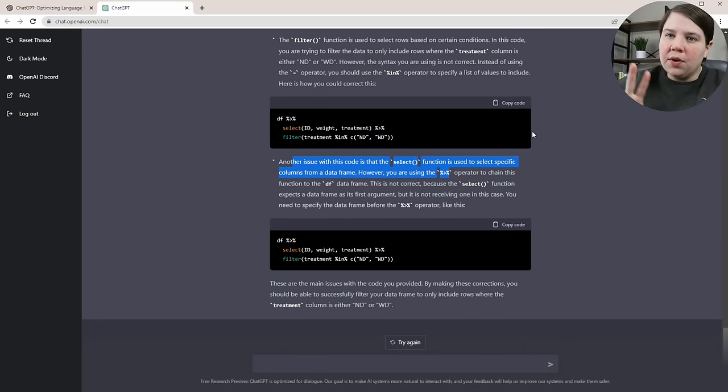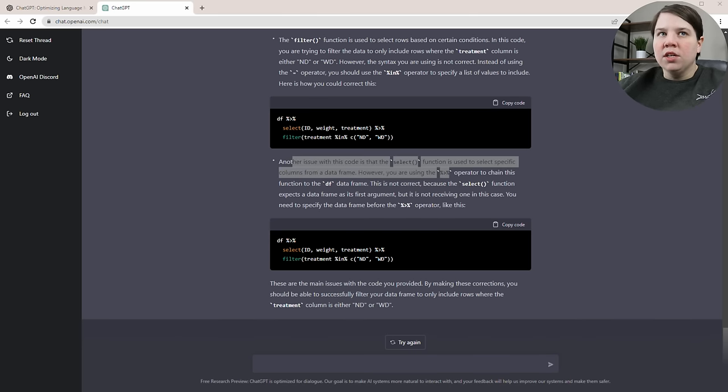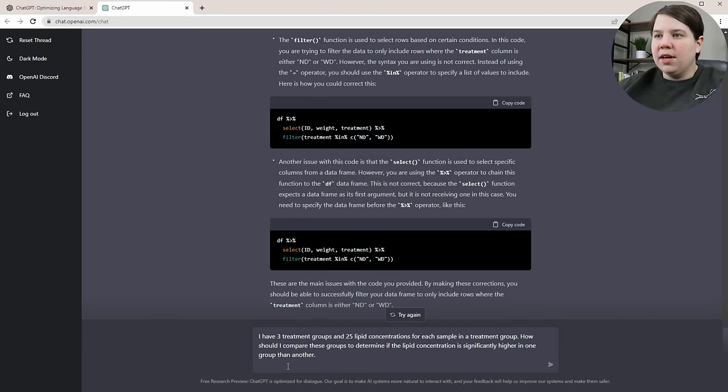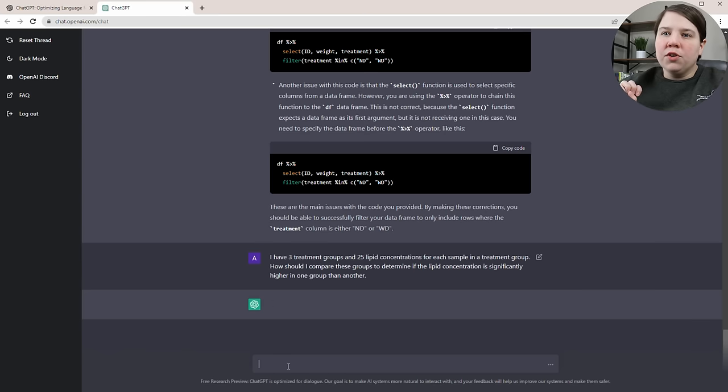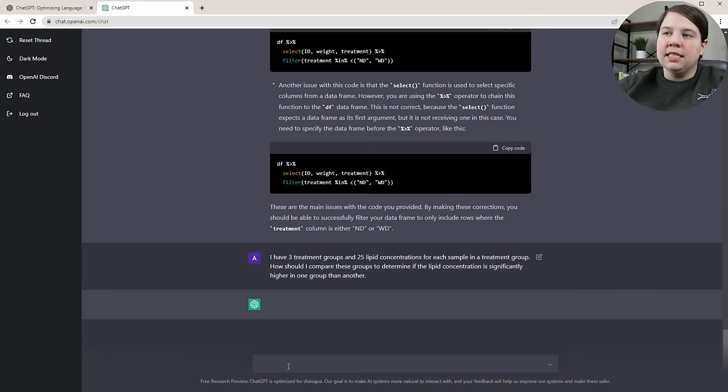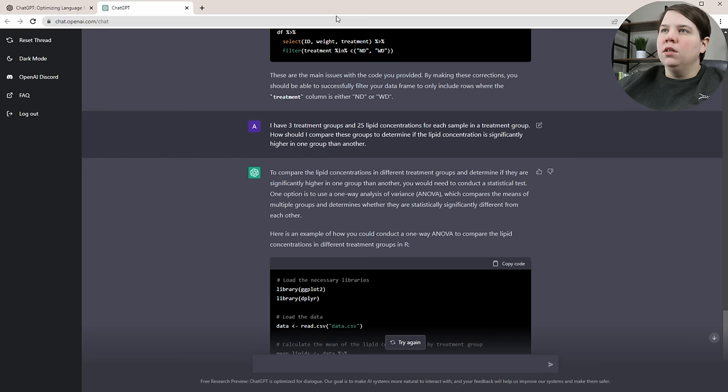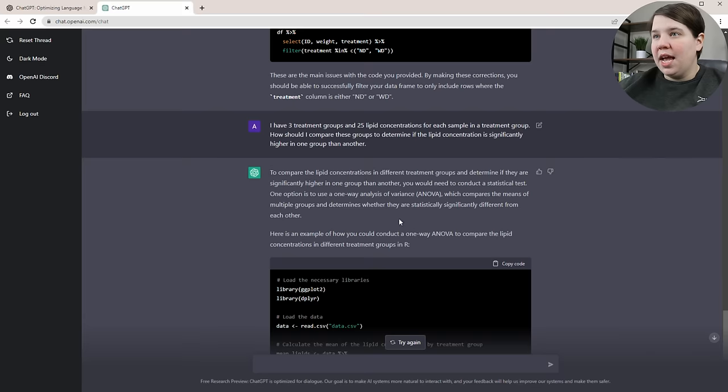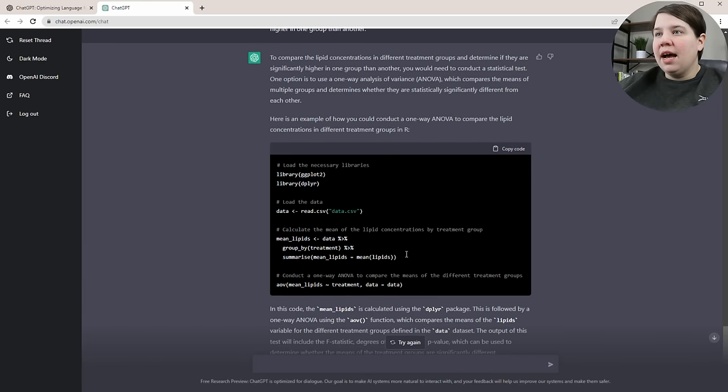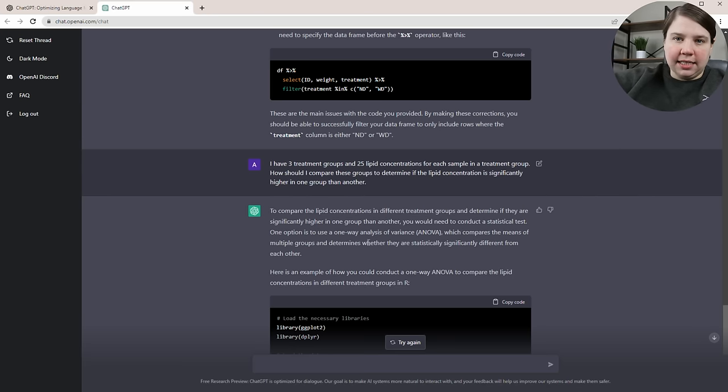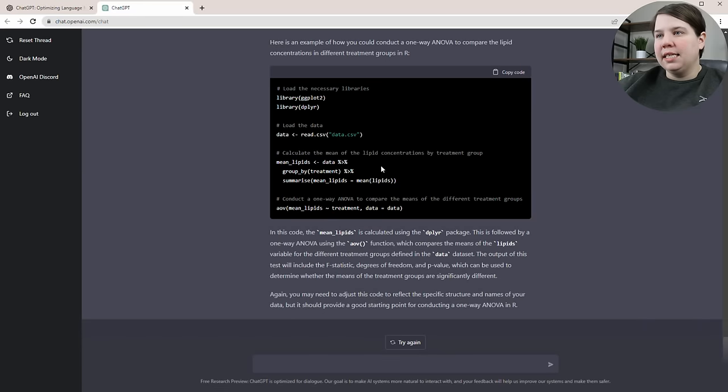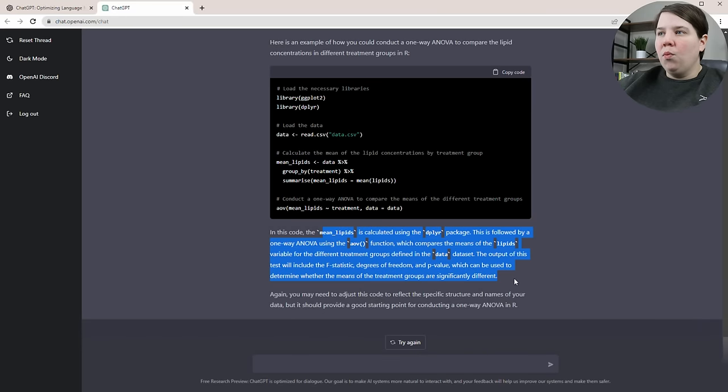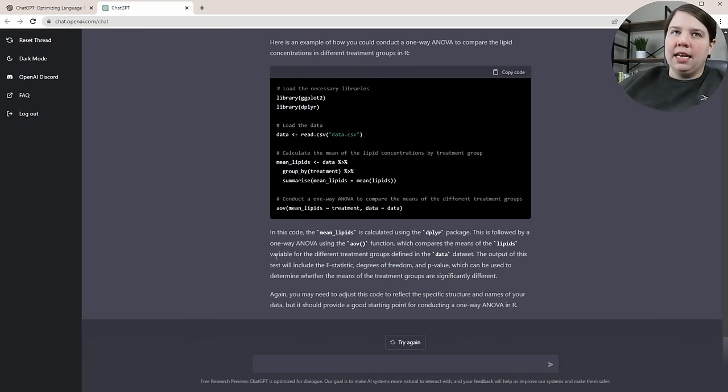The other thing it can help you do is determine what kind of statistical test you're using. I've created a scenario: I have three treatment groups and 25 lipid concentrations for each sample in a treatment group. How should I compare these to see if it's statistically different or higher in one group than another? The answer it gave me is I need to do a one-way analysis of variance or an ANOVA, which is what we did when we had this data. Then it tells me how to do it in R. The reason it's telling me R is because it knows what I've already asked it, so it's going to give me code in R when it's trying to give me an example. It's telling me what it did down here. Those are some different ways you can use it for data analysis.